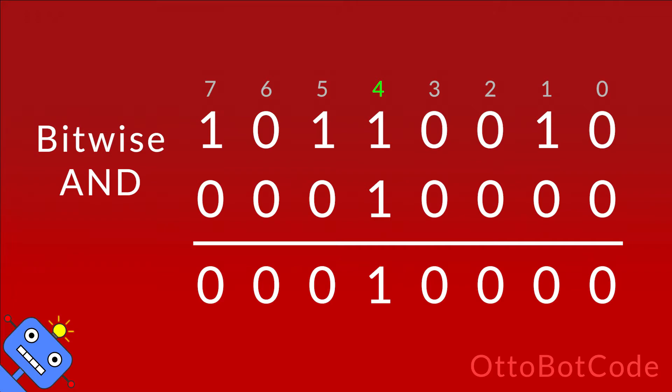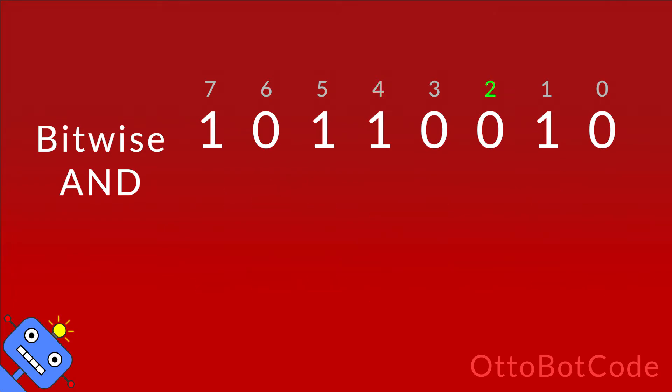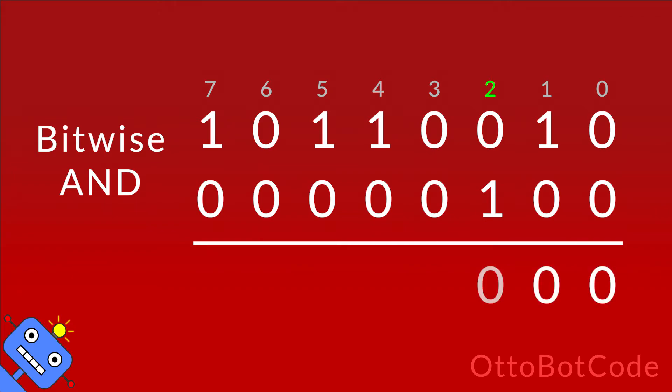What happens if we want to check the bit with significance 2 instead? We change the mask accordingly and perform the bitwise AND. As you can see the output is 0 so bit 2 is not set.